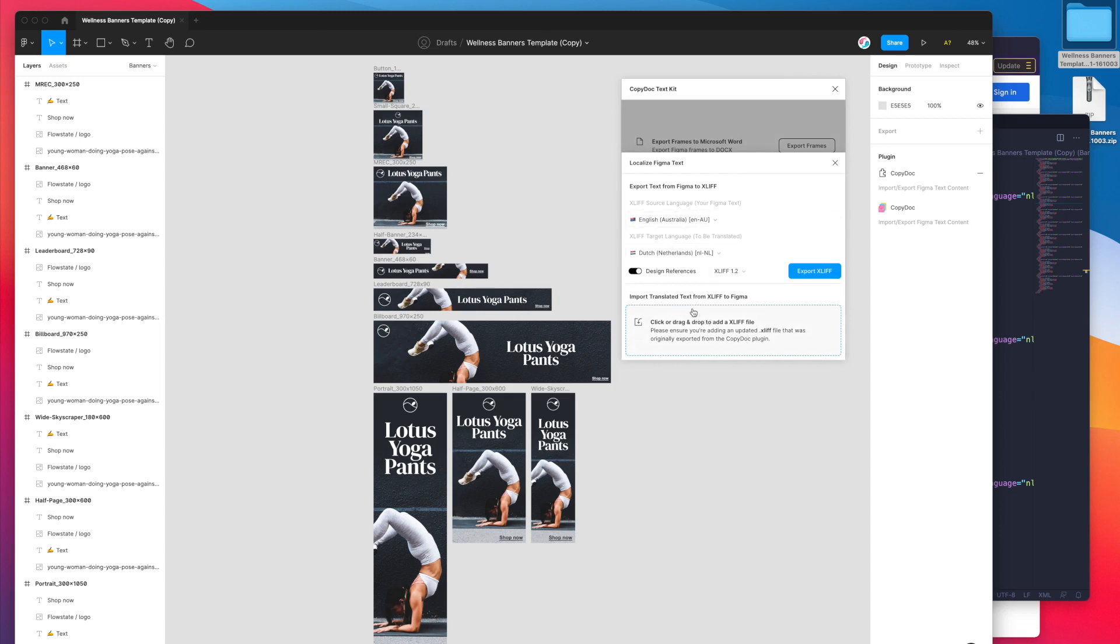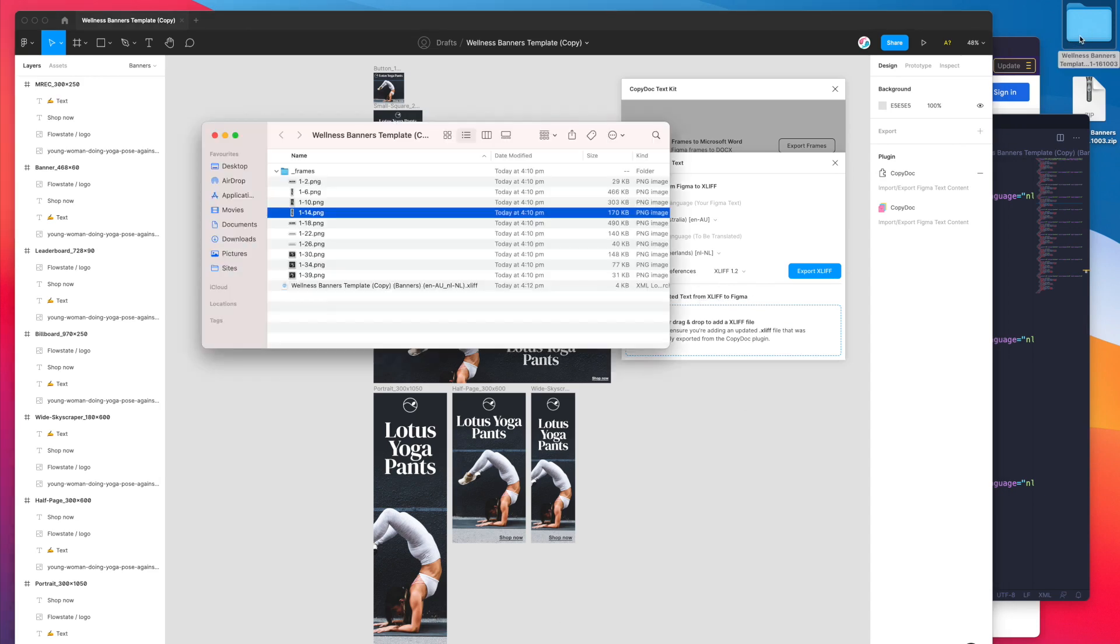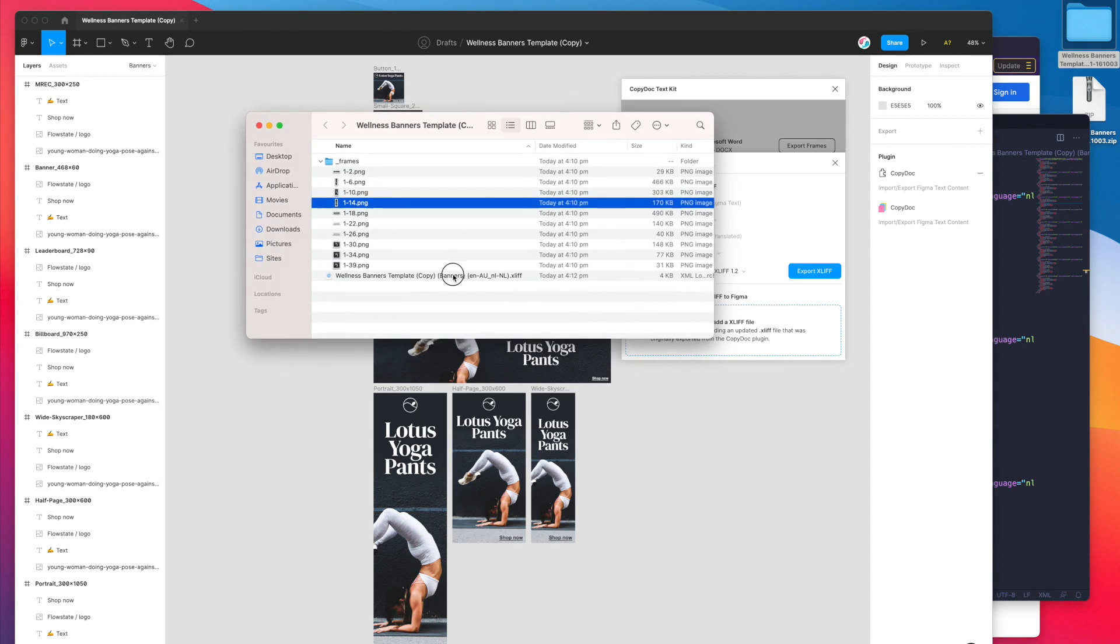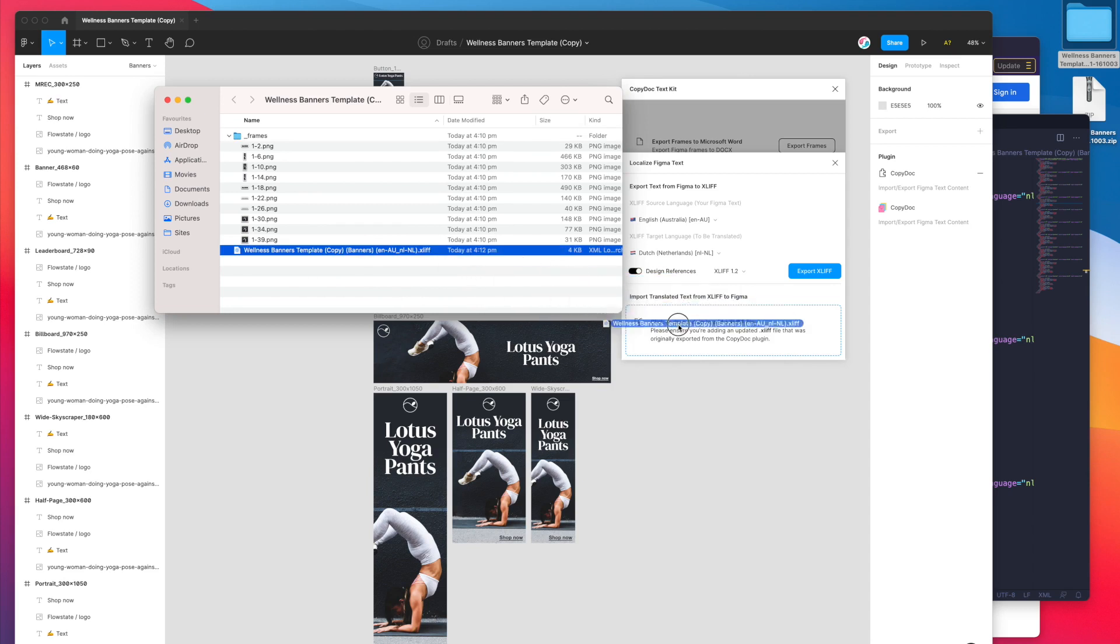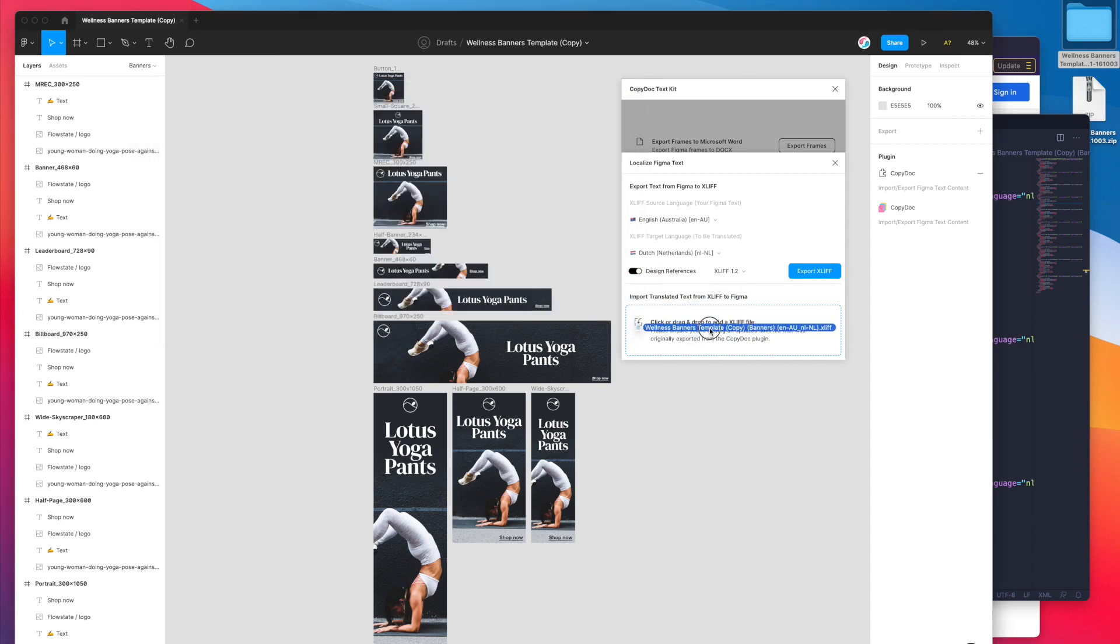This time instead of exporting the translation we're going to import a translation. Underneath the text heading import translated text from XLIFF to Figma I'm just going to click on my folder, jump down to the file I just saved and I'm going to drag and drop that from Finder on my desktop into this little box here, the drag and drop box.